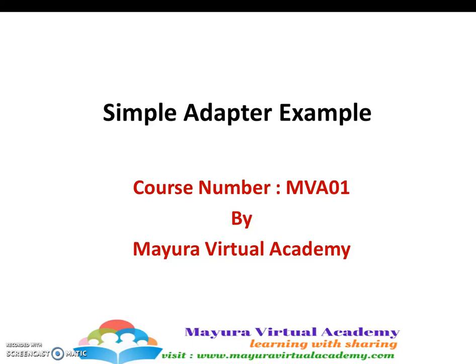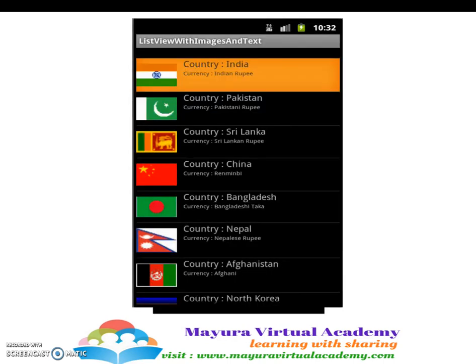Dear students, welcome to Mayura Virtual Academy. In this session, we will execute a simple application and see how simple adapters are used for various purposes. If our requirement is to show images with text in a list view, we cannot use array adapters, so we will be using a simple adapter for this. Let us execute one simple application where we will display a list view with an image and a text view.